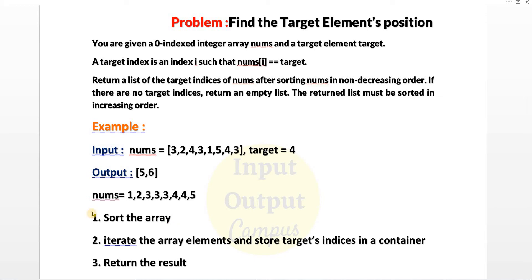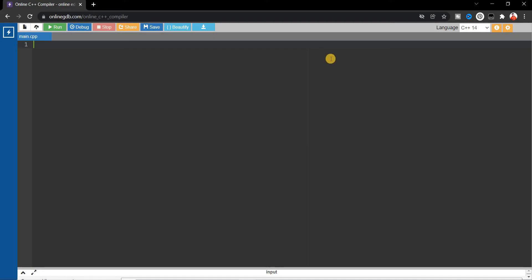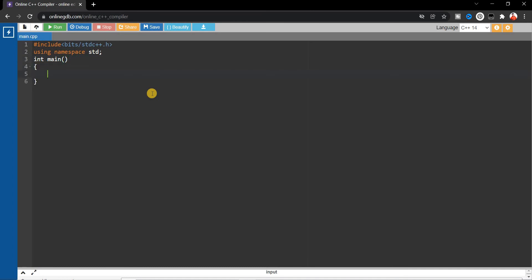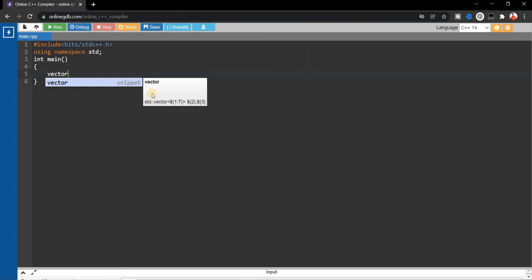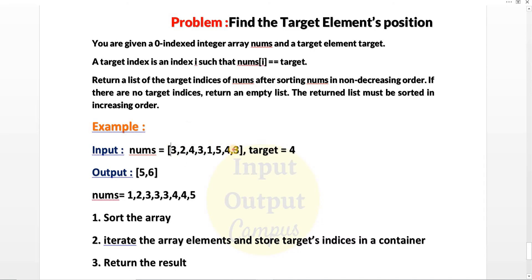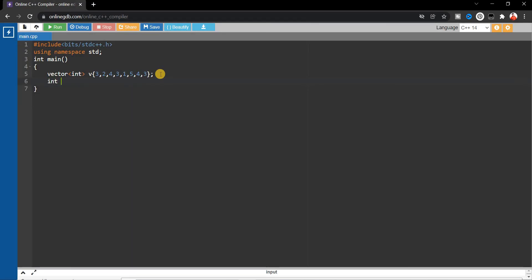Before going to the solution, please try writing the code yourself. Now let's write the code in C++. We start with the basic format: include bits/stdc++.h, using namespace std. Then write the main function, and inside it declare a vector of integers named v with the input elements. The target element is 4.